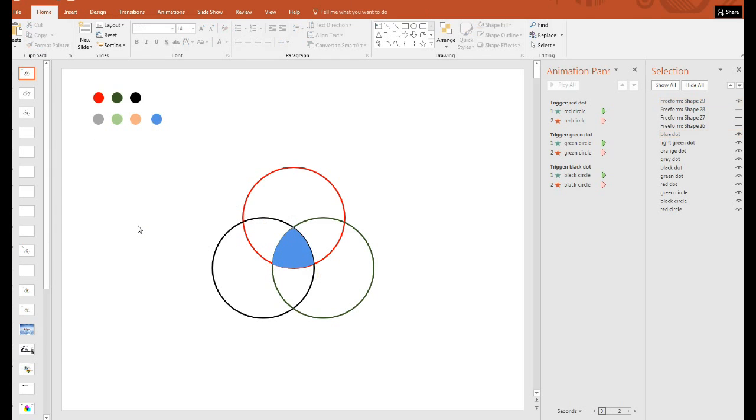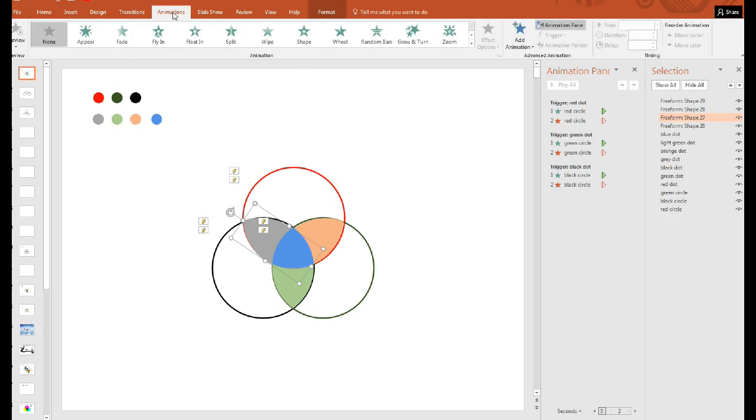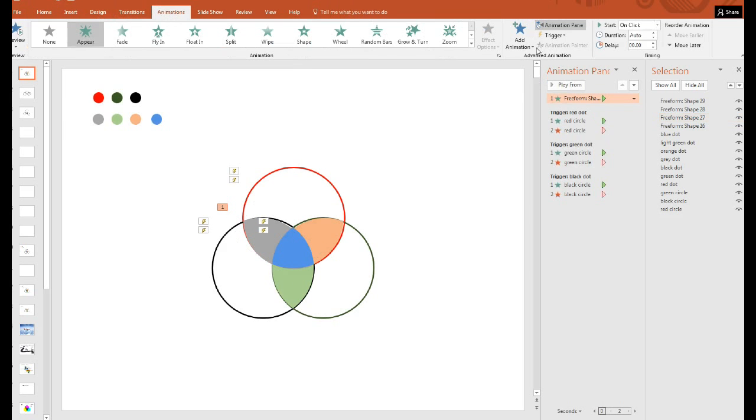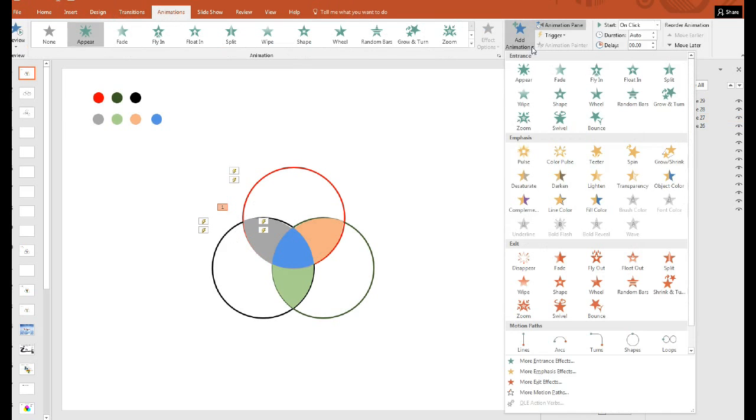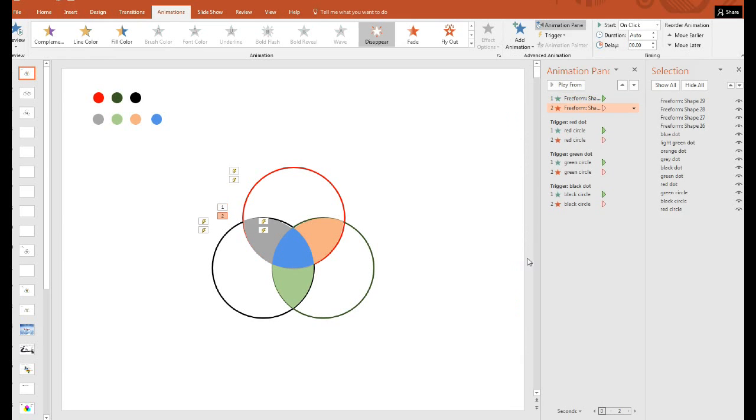If I reveal these again, we're ready to do the final animation exactly as we did before. So select the gray, for example, go to animate up here, then add animation disappear.